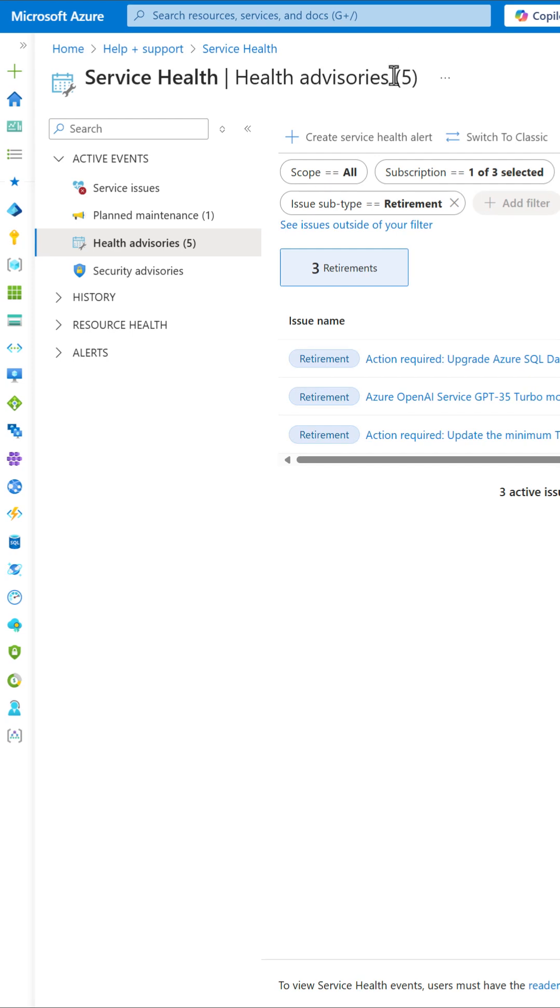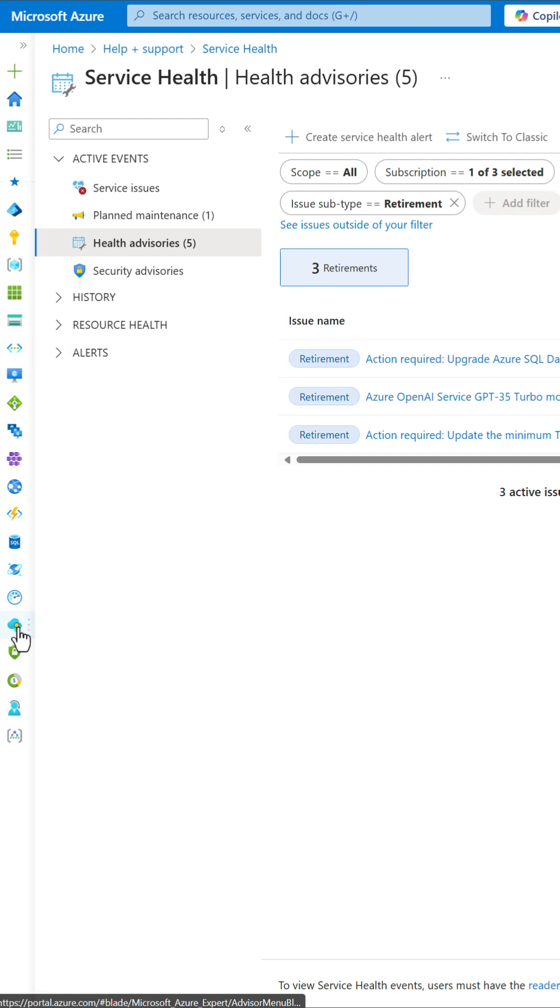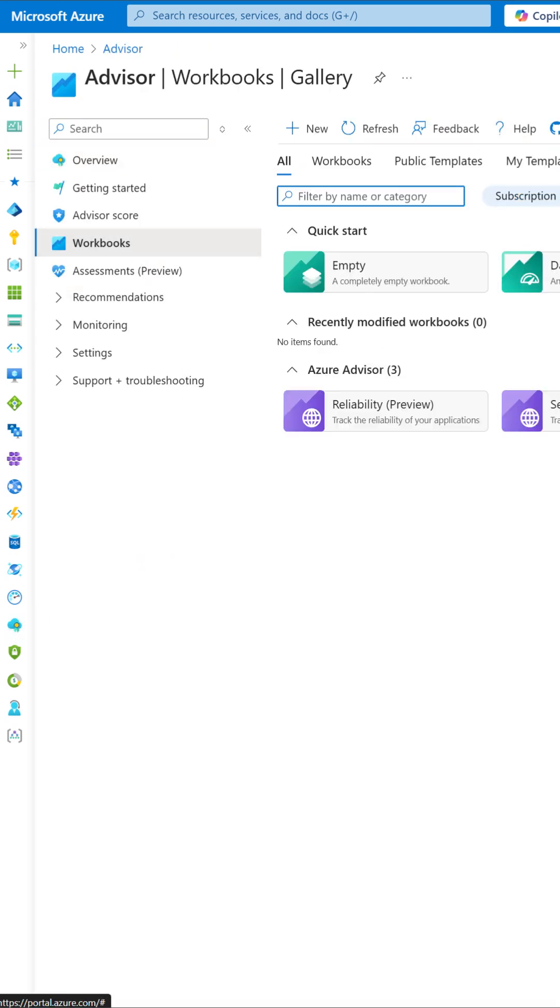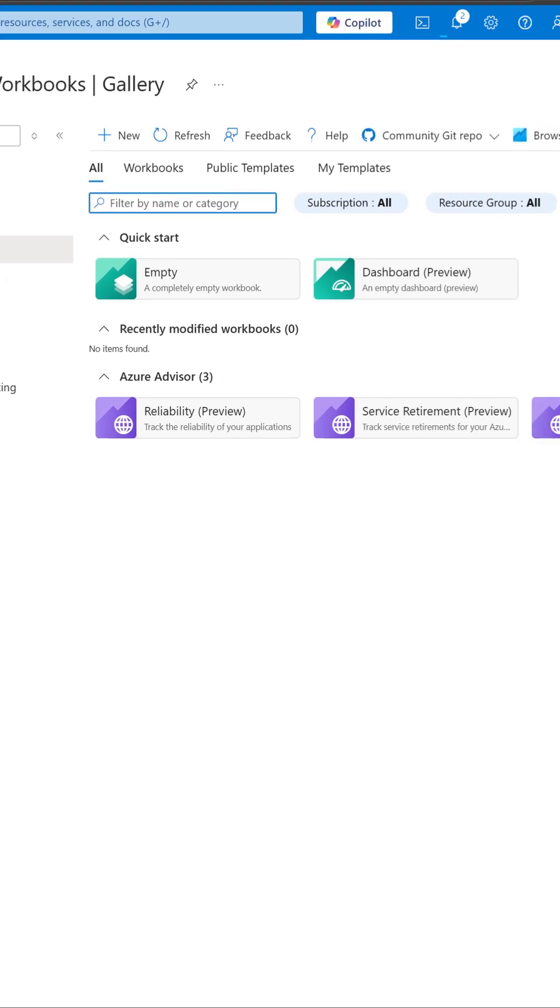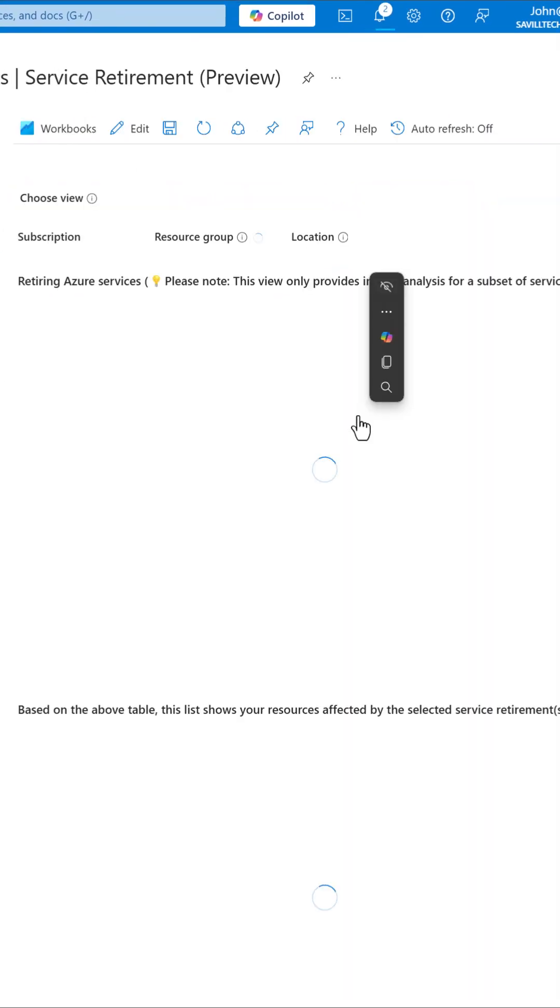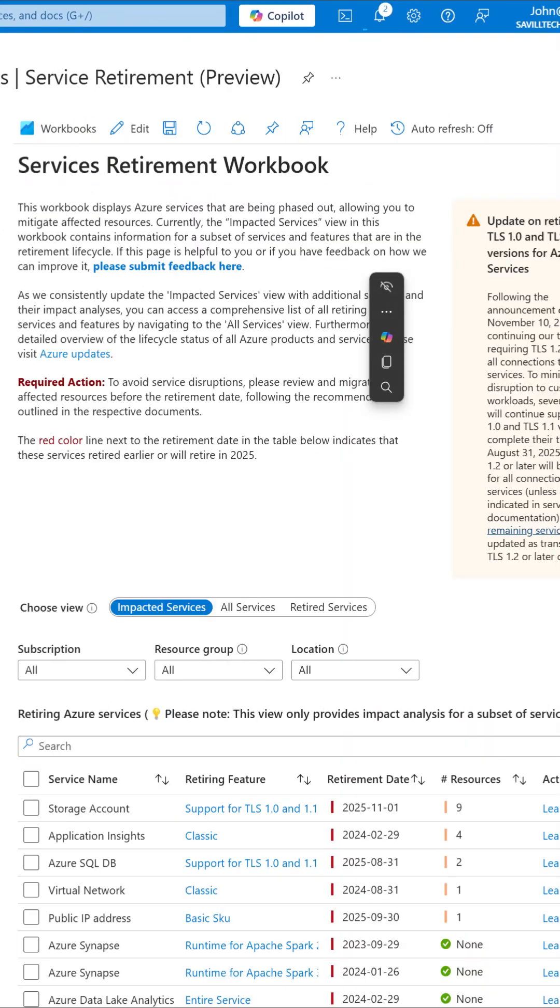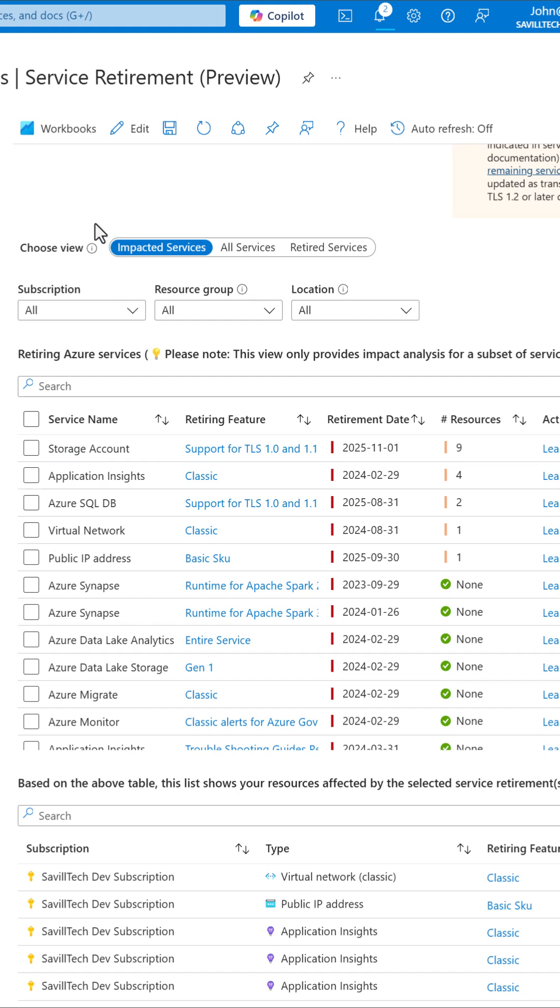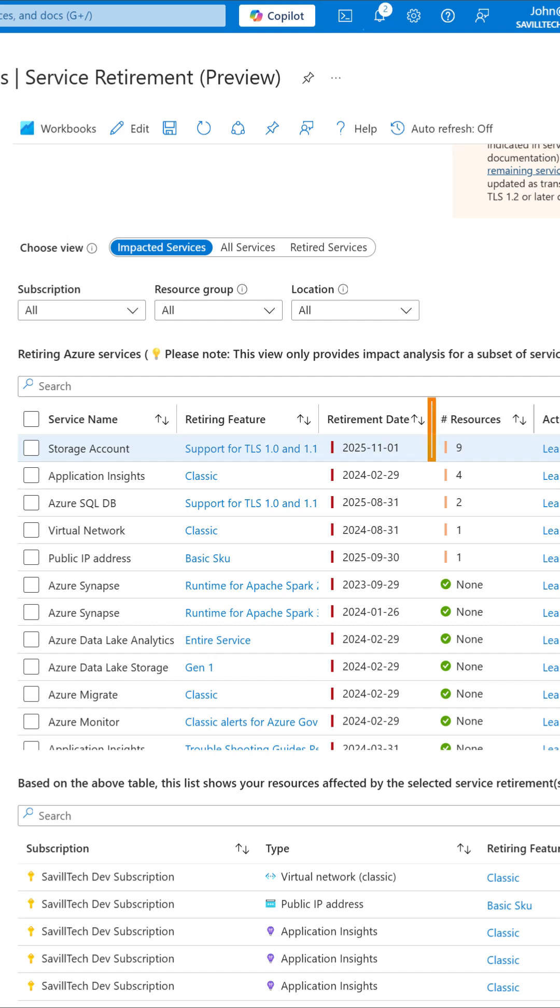So to get those impacted resources, we can go to Azure Advisor, go to our workbooks. From workbooks, go and look at our service retirements. And then in the impacted services view, it will show me all of the retirements for which it can give me the resource details.